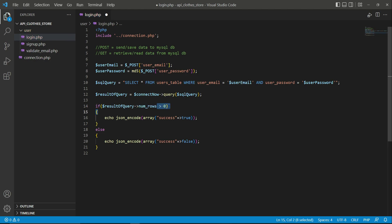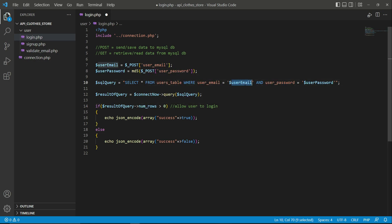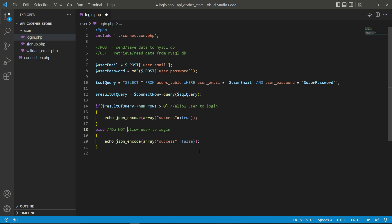When num_rows is greater than zero, we allow the user to login. Otherwise, if the email and password are not correct, the result from the database will have a num_rows length of zero — no row found — so we do not allow the user to log in.